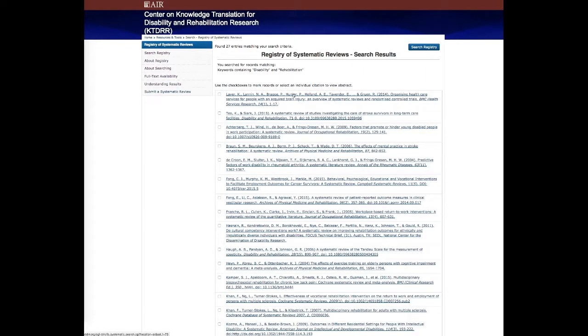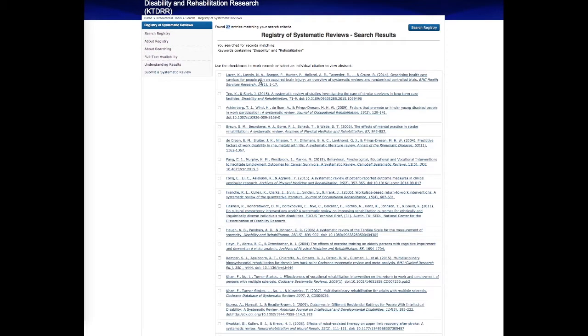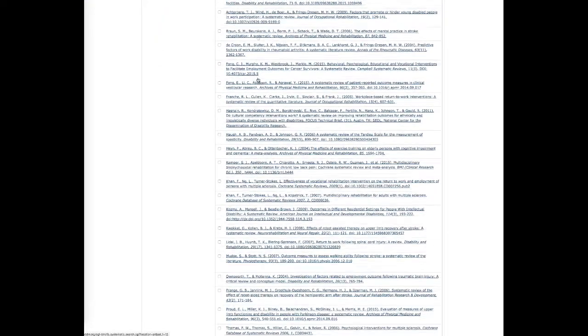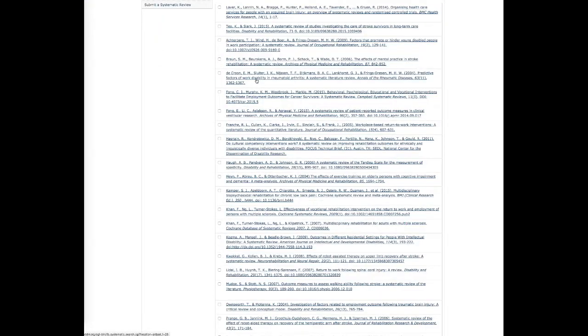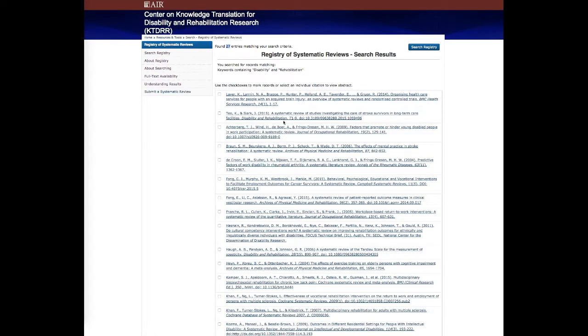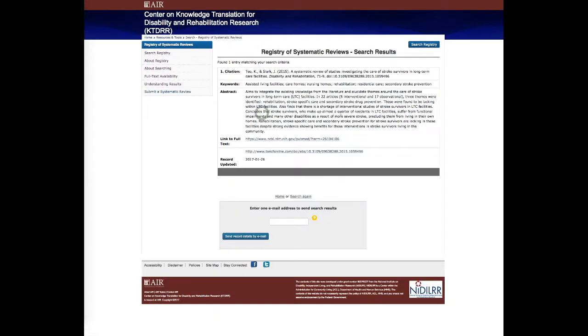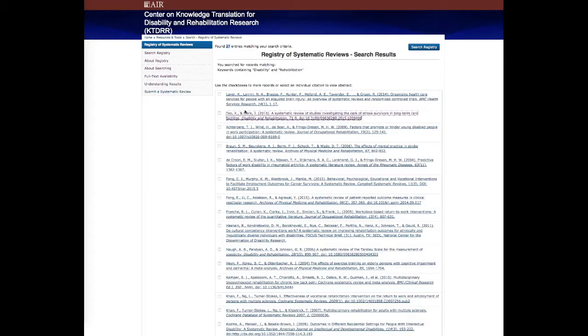That search came back with 27 entries matching those search criteria, and this is the list of all of the citations of those records. You can click on any one of these individual links and it will bring you to the full record where you'll see the abstract keywords and other fields.